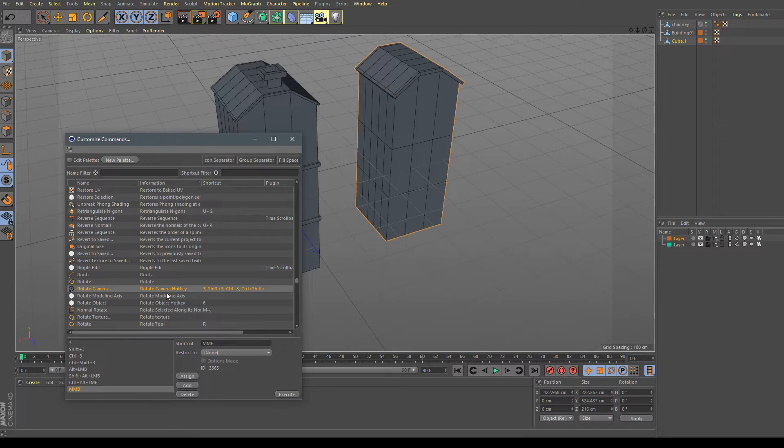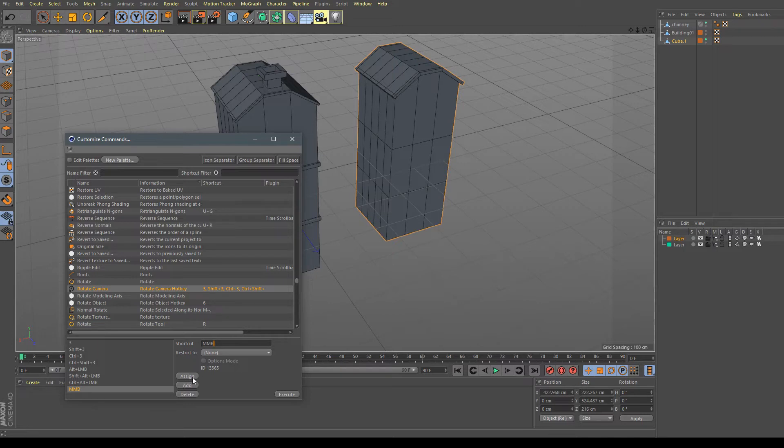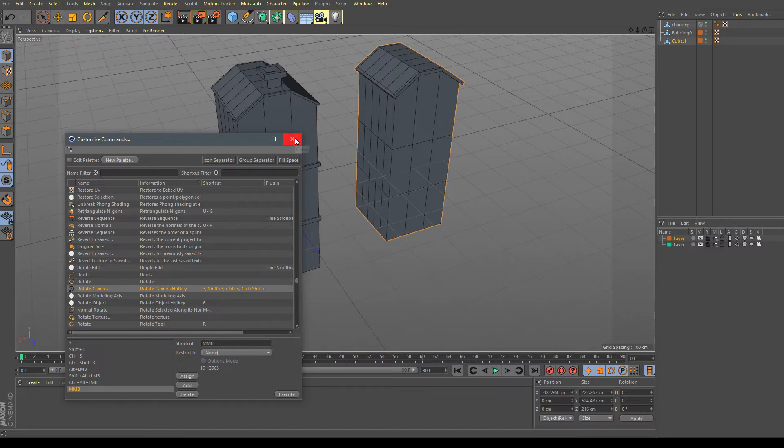You click on it and you go to this little section here below, Shortcut. I've already set it for me. For you it will be Alt and number 3. Click here and click Mouse Middle Mouse Button and click Assign. Then it will report you a conflict. You just agree to delete the old conflict.